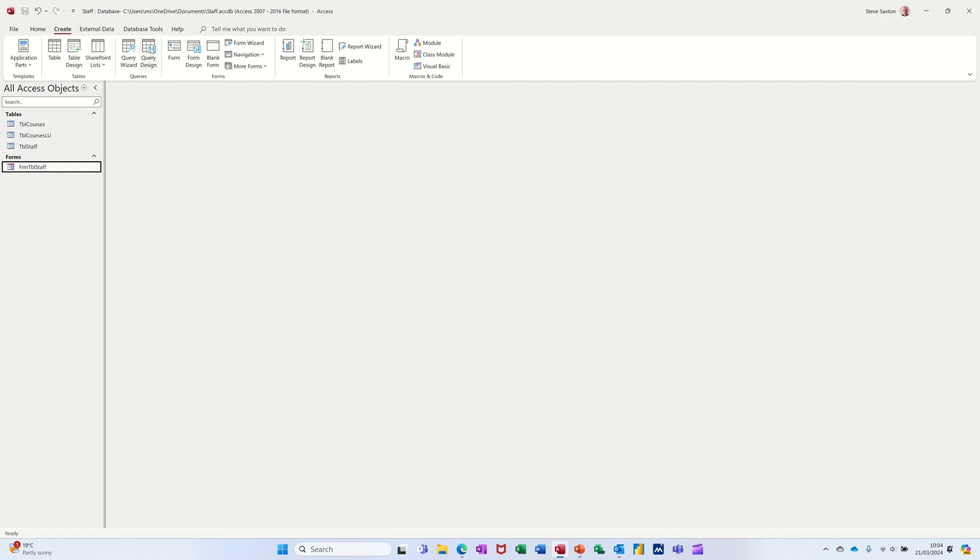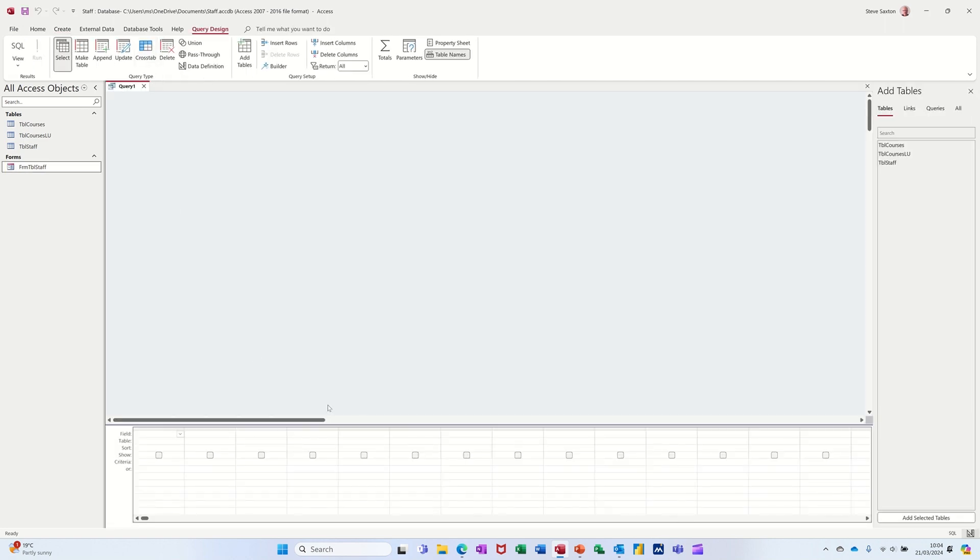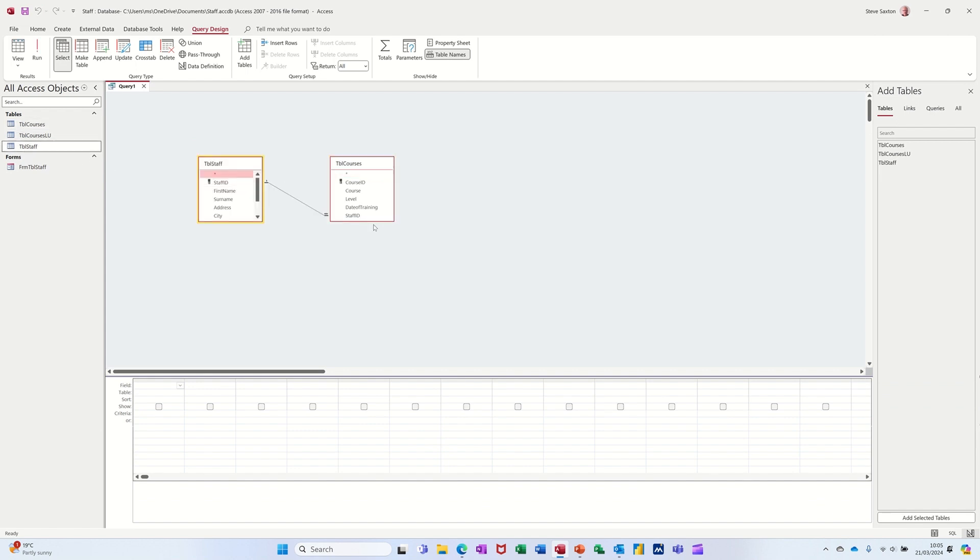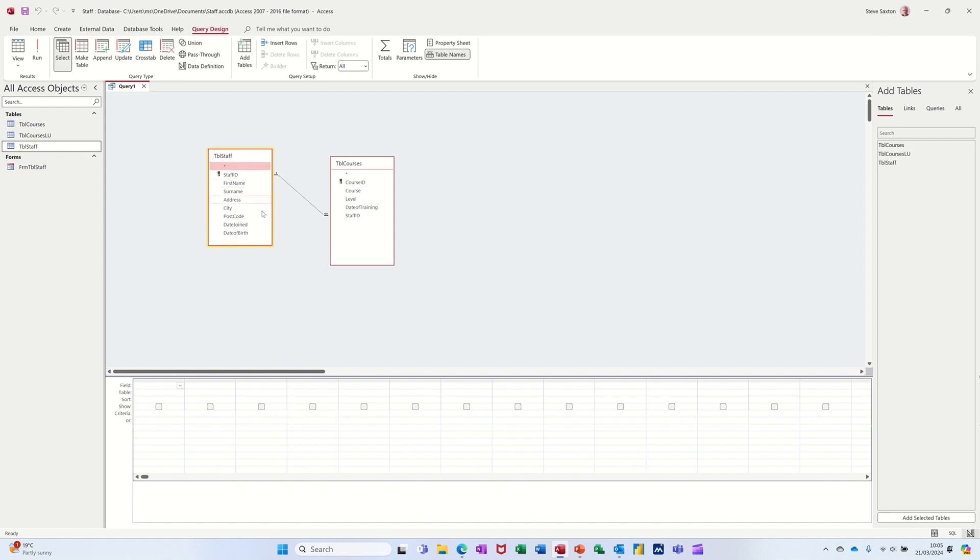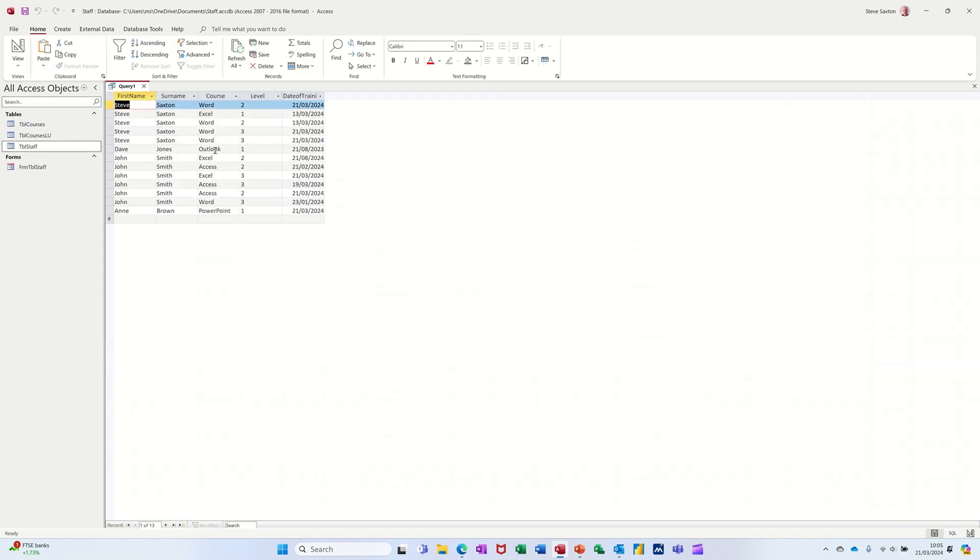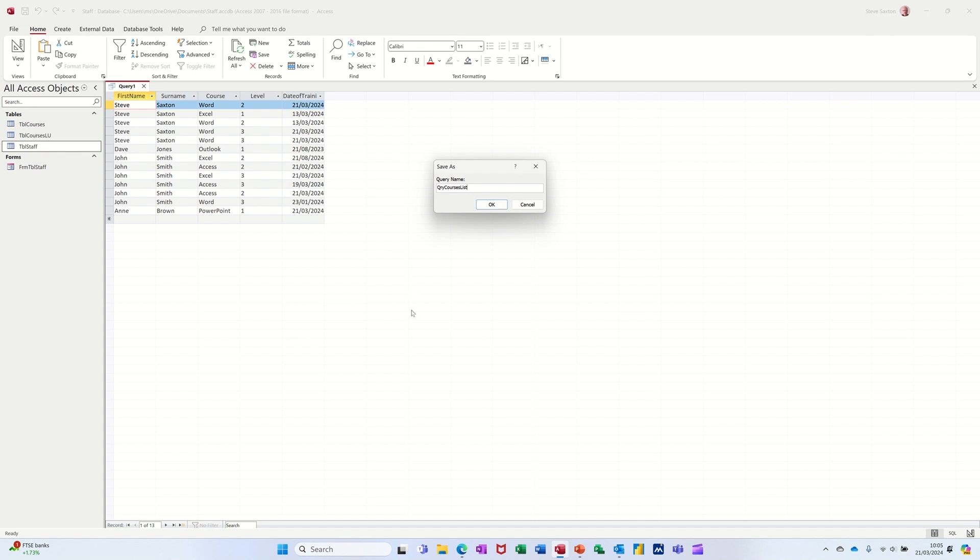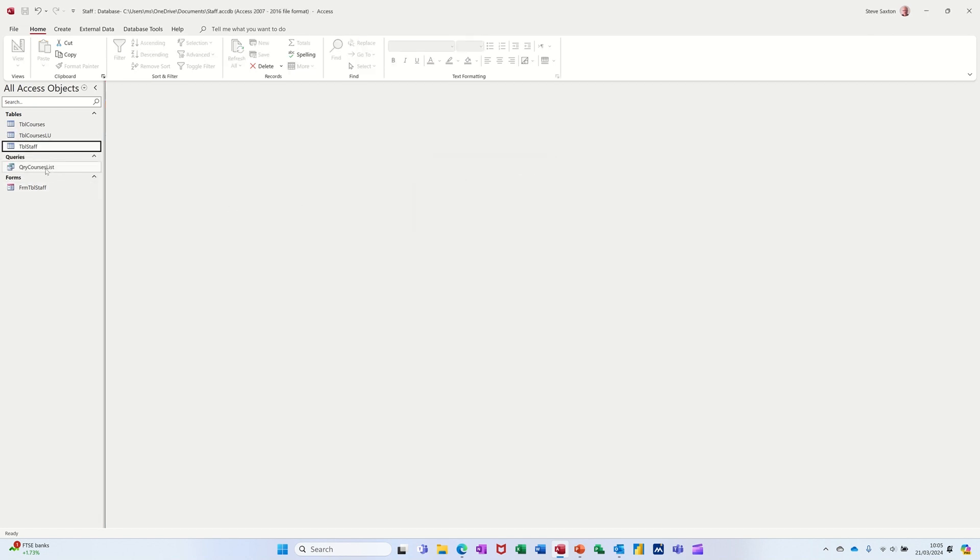Create, I'm going for query design. This is the query by example grid. So I'm just going to bring those two tables on, courses and staff. And then you can see the relationship automatically comes through if you've created it in database tools. So in this example, I want the first name and surname from the staff table and then the course and level and the date from the courses table. Now if I run that, have a quick look. That's okay. It's duplicating people's names because they're doing many courses. So I'll save this as query course list.